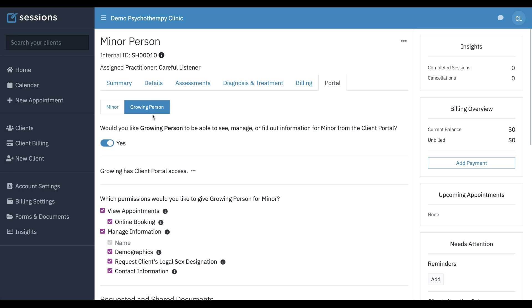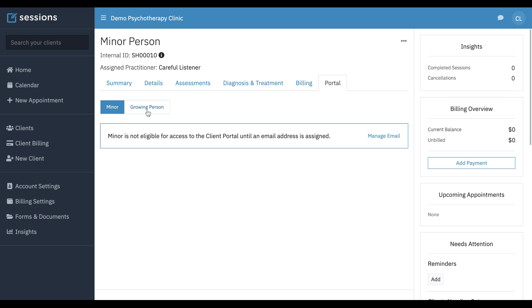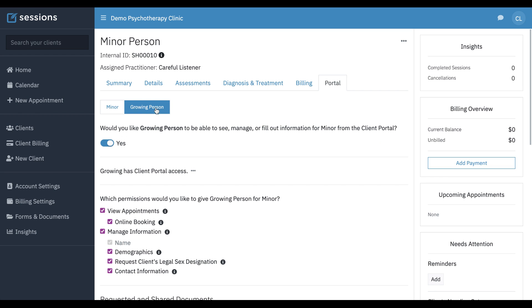The contact cannot see any documentation sent directly to the minor. So if you give the minor access to the client portal and send them documents, there is a separation between these portals. The legal guardian will not be able to see any documentation sent only to the minor, and vice versa. The minor will not be able to see any documentation that was sent directly to the guardian.